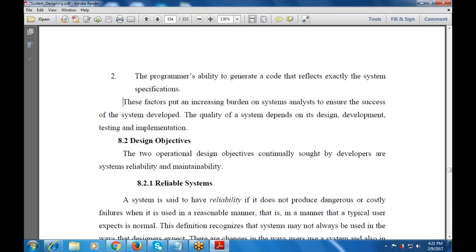Now let's see what are the various design objectives. The two operational design objectives continually pursued by developers are system reliability and maintainability. What is system reliability? What is maintainability?